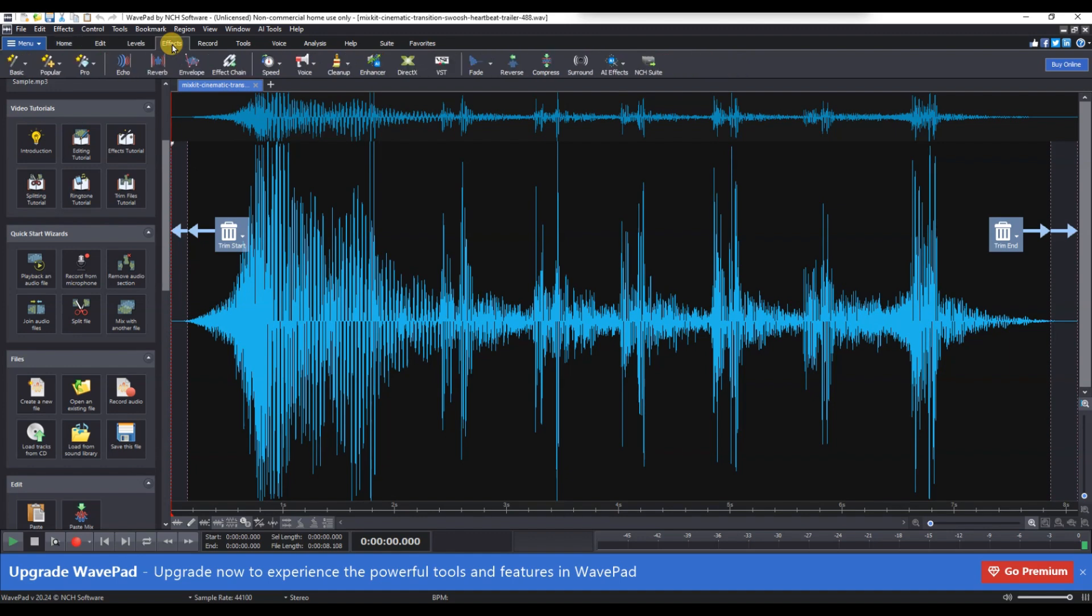From the list of available effects, click on the Speed option and from the drop-down, select Speed Changes.